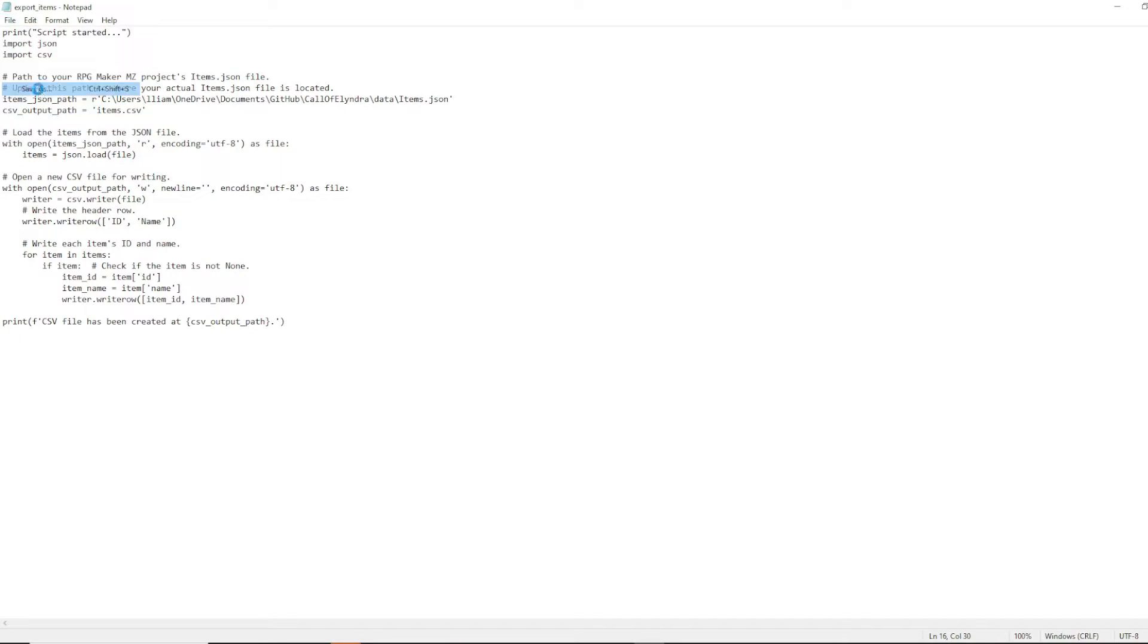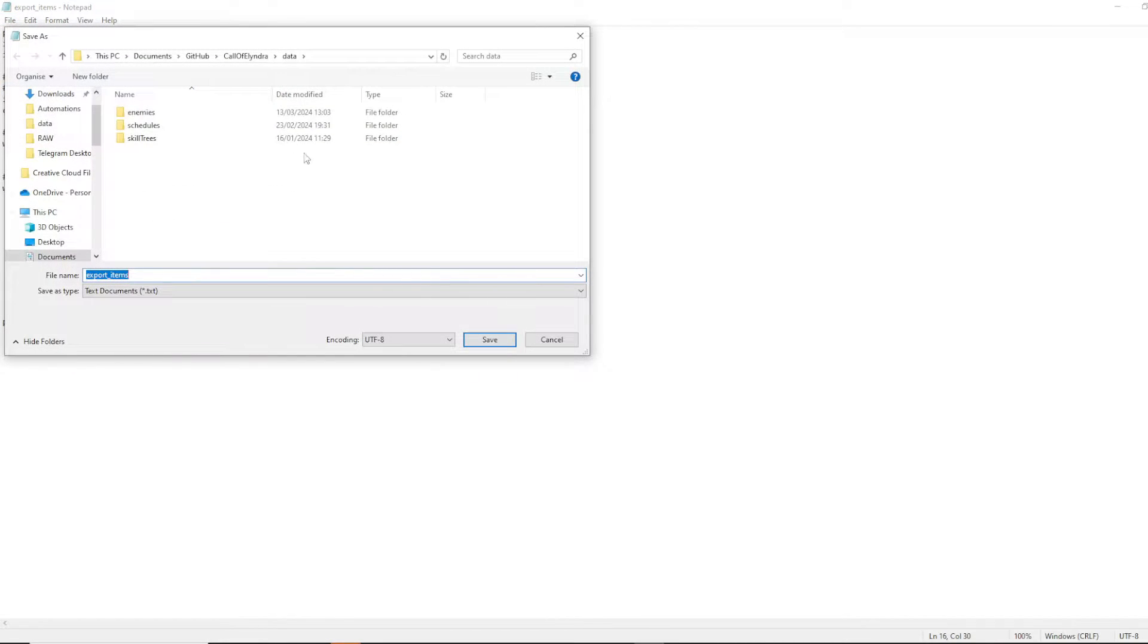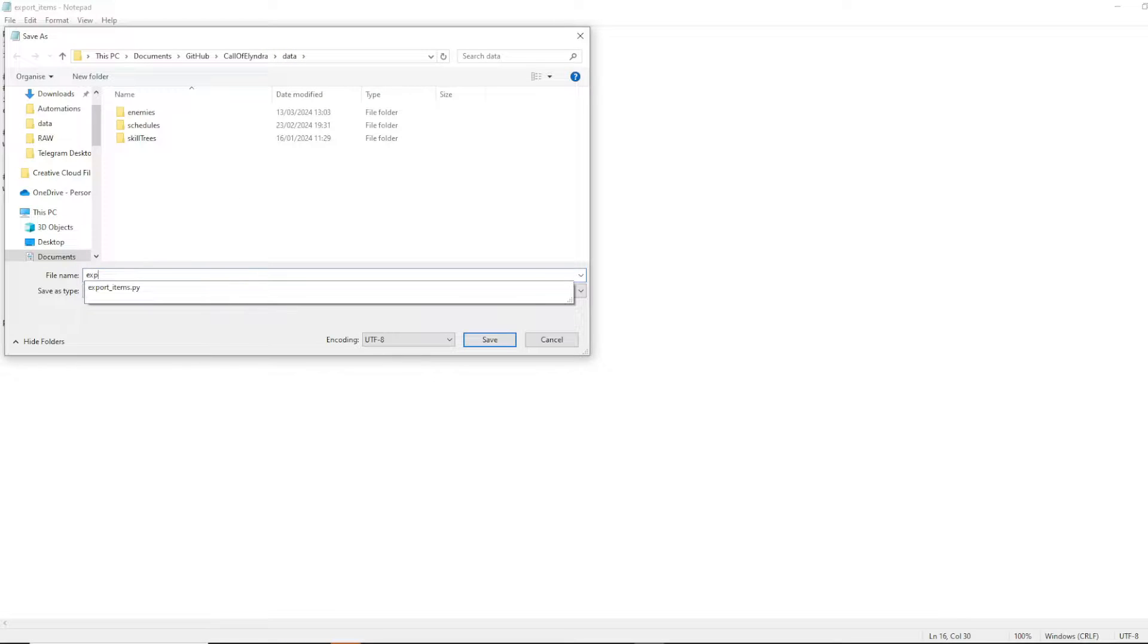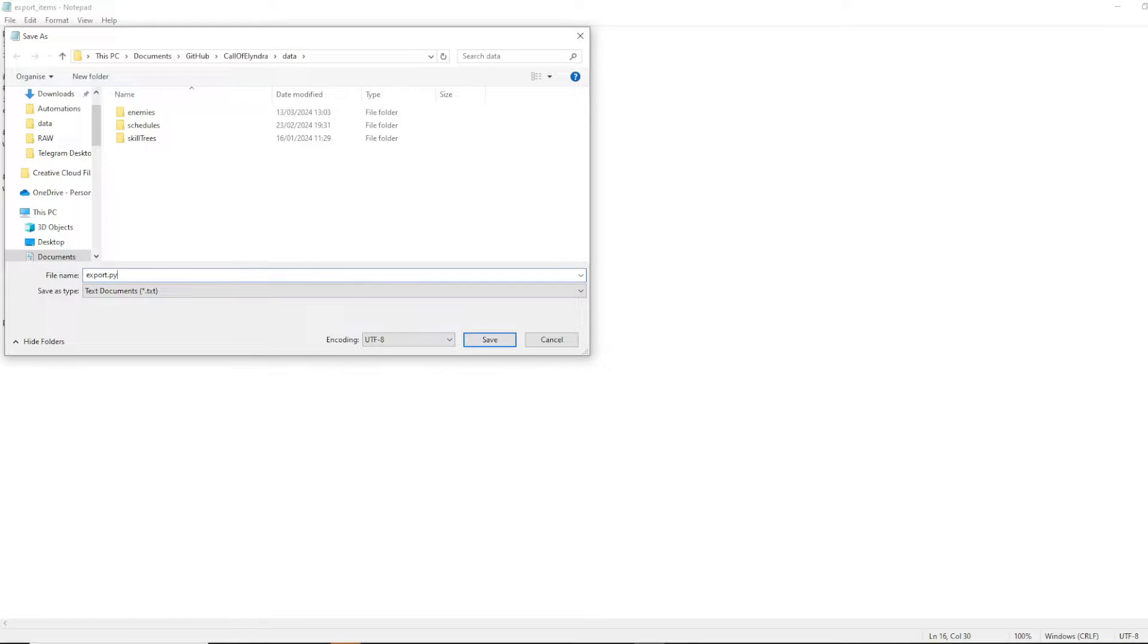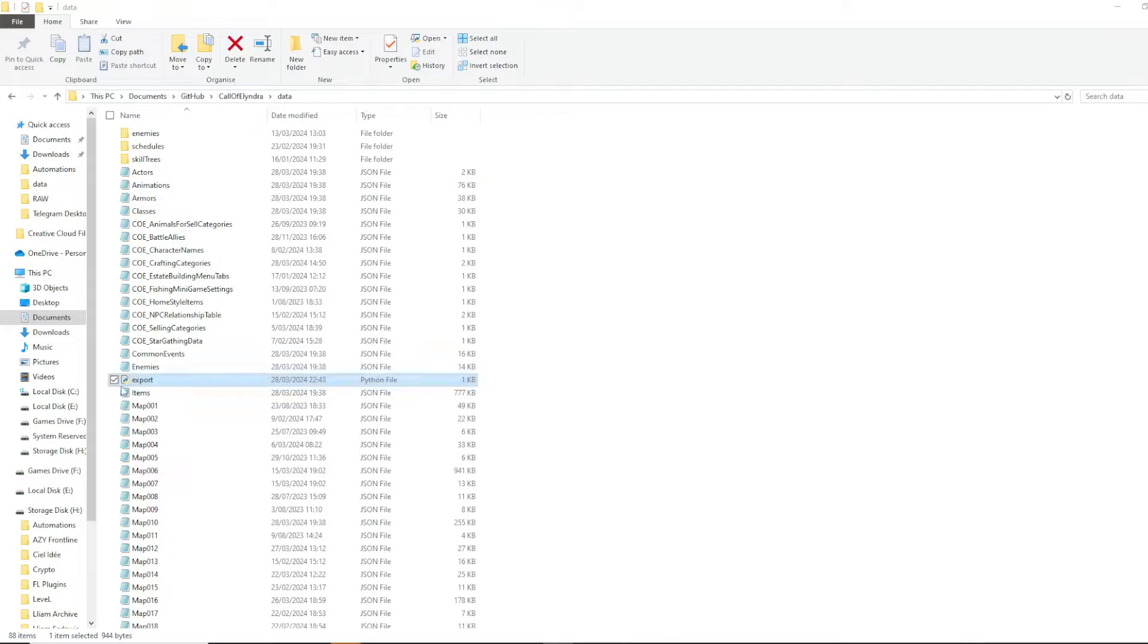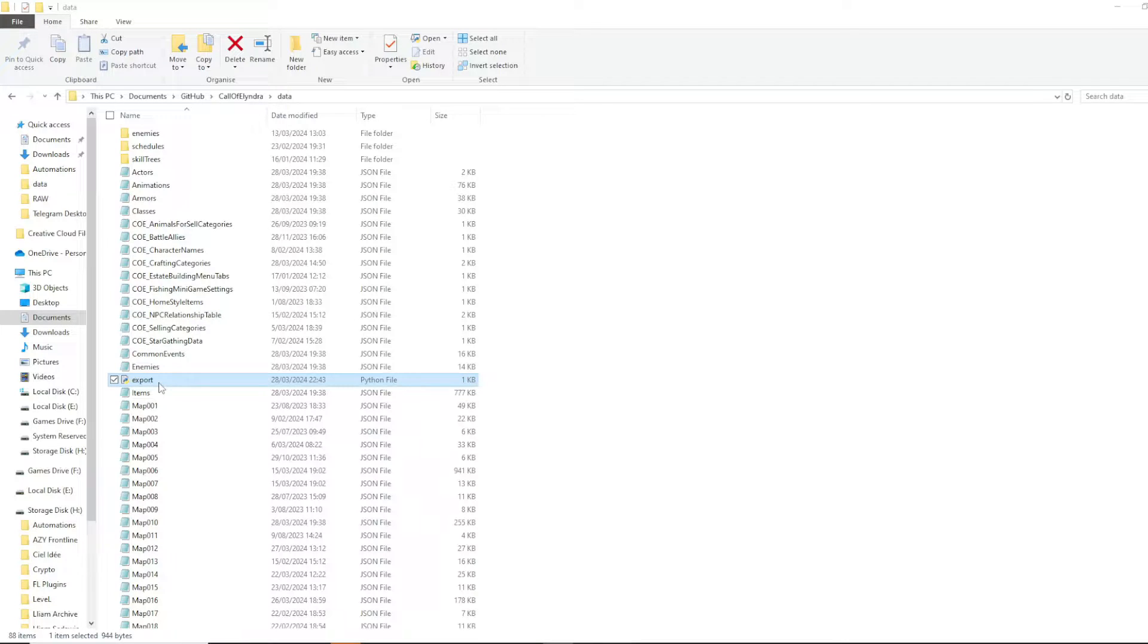go over to your notepad, paste. And then right at the end of it, you're gonna go backslash items.json.